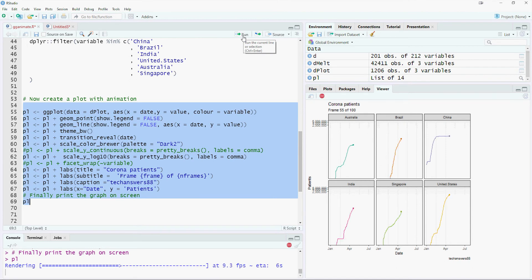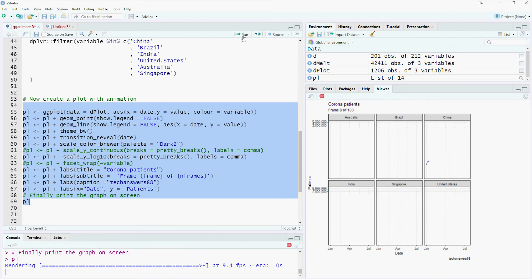How would the chart look like when we have all the countries in a single chart? We have removed the facet_wrap command so that we can plot all the countries in a single chart.